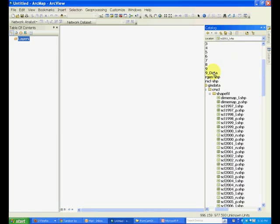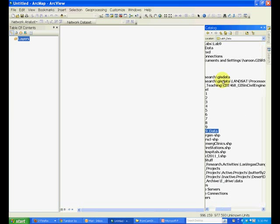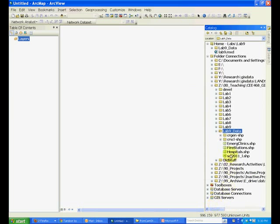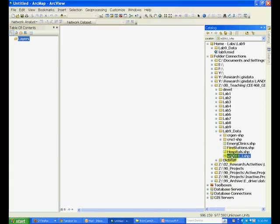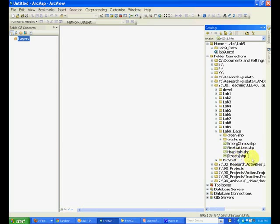After you have done that, you should see that all the files are available in a single folder. These are the ones that you should open. Rename your street file to streets, and we will talk about using the network analyst in the next tutorial.